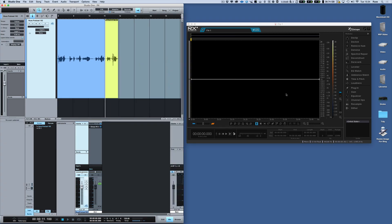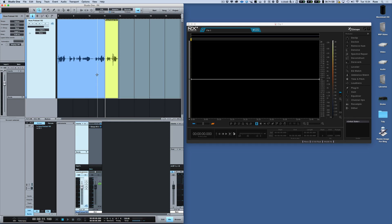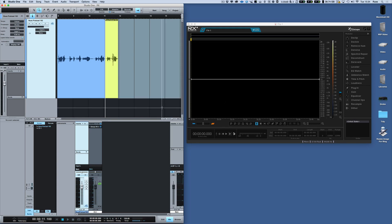OK, so now we've got that set up, the next thing we need to do is get the audio out of here, into there, do the work we want to do on it, and then back into Studio One. So of course you could export the audio and then drag it in there, do your work and send it out. But there's a nice little round trip you can do using EventFX.